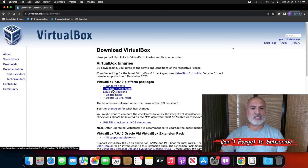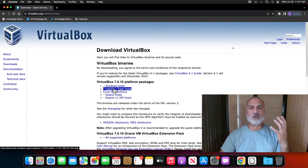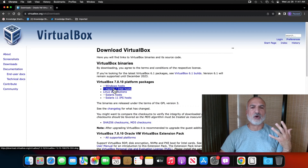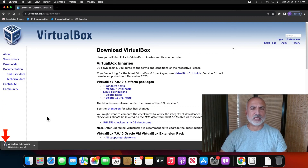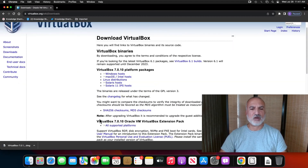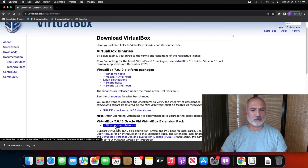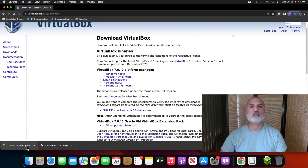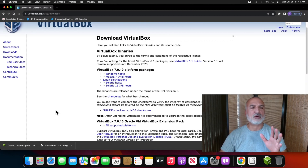Choose macOS. Note that at the time of this video, VirtualBox is only available for macOS Intel hosts, and the download will begin. Now scroll down to download the extension pack — you'll see VirtualBox Extension Pack listed, so click on 'All Supported Platforms' and it will also be downloaded.